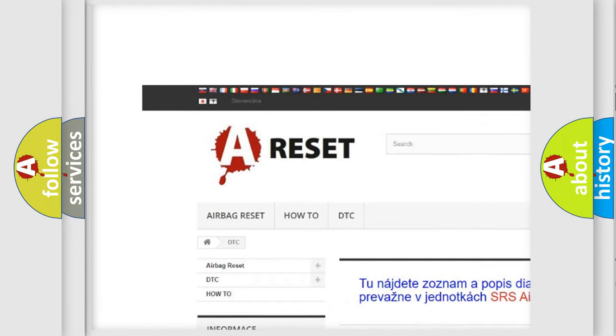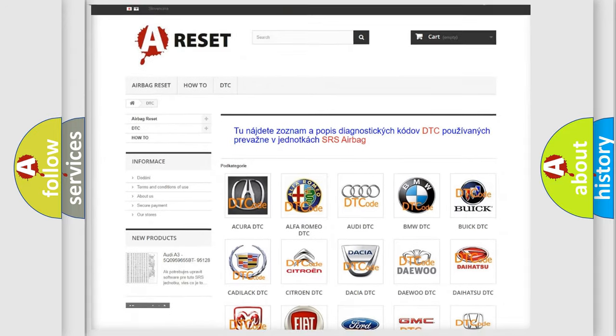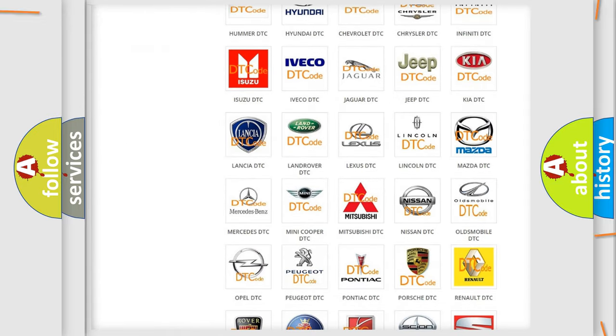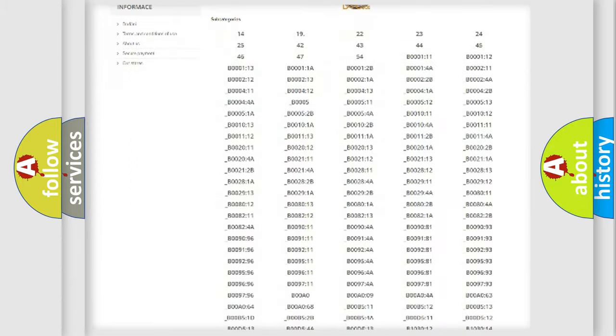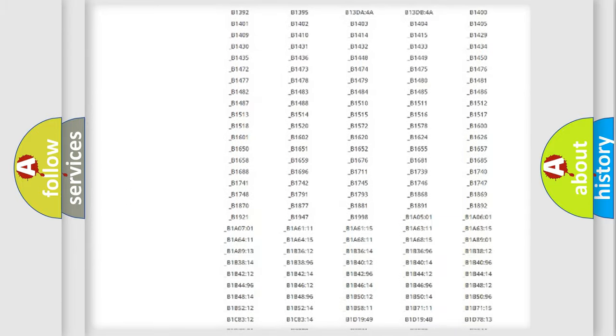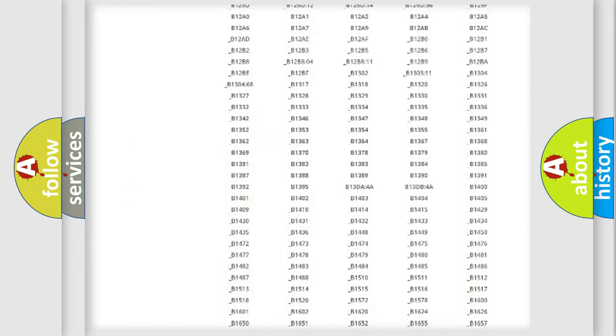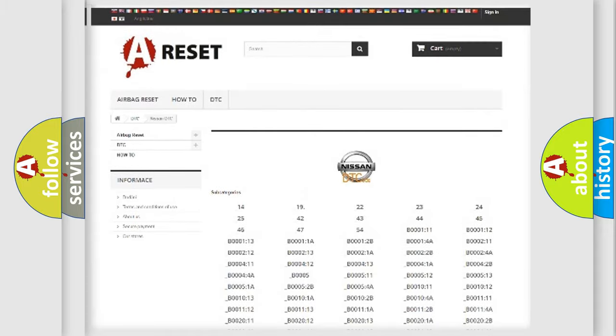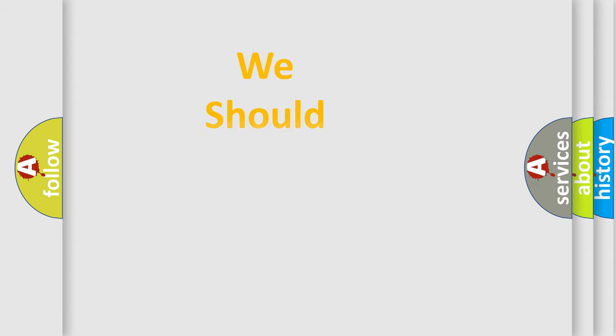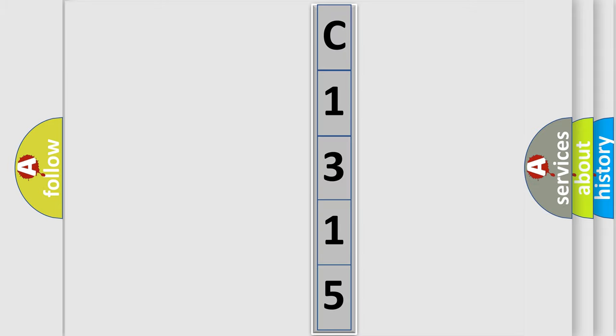Our website airbagreset.sk produces useful videos for you. You do not have to go through the OBD2 protocol anymore to know how to troubleshoot any car breakdown. You will find all the diagnostic codes that can be diagnosed in Nissan vehicles, and many other useful things. The following demonstration will help you look into the world of software for car control units.